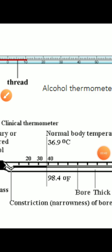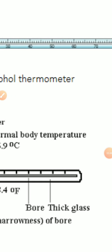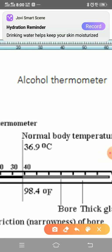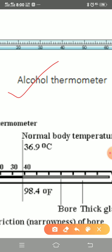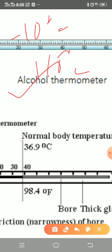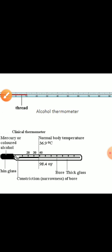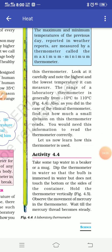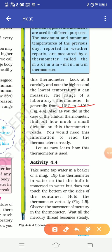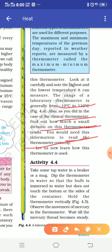The laboratory thermometer is very helpful because of its broad range of minus 10 degrees Celsius to 110 degrees Celsius. In your book, the range of minus 10 to 110 is given. Also find out how many small divisions are on this thermometer - you need to read the thermometer correctly.